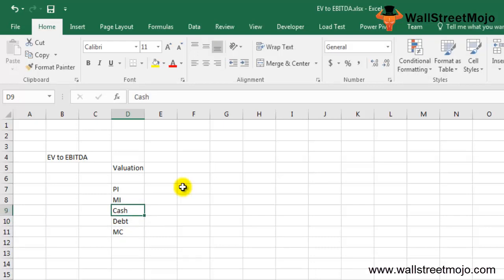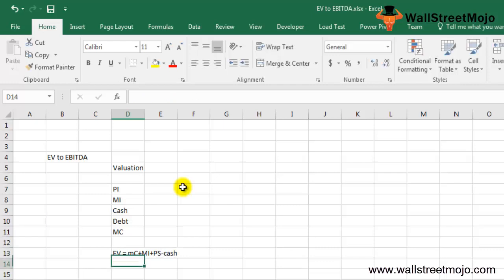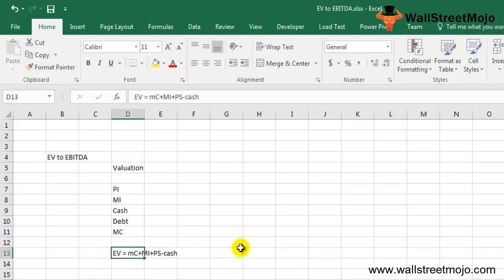The basic formula for enterprise value is: EV = Market Cap + Minority Interest + Preference Shares – Cash. Theoretically, the calculated enterprise value can be considered as the price at which a company is bought by an investor. In such a case, the buyer will have to take up the debt of the organization as his responsibility, which gives EV its added advantage for value representation.